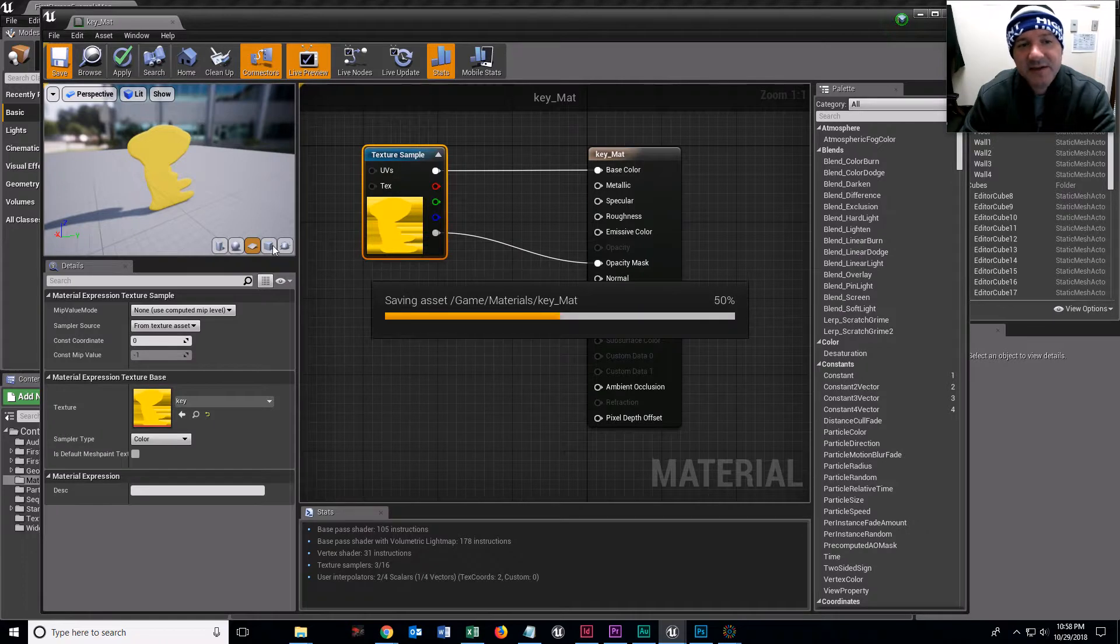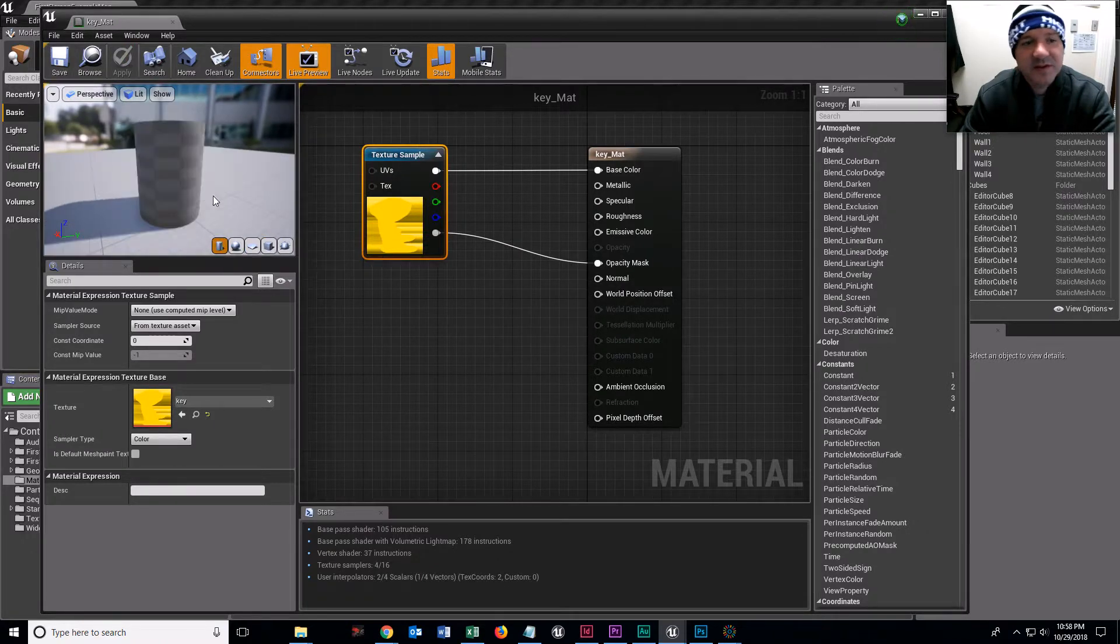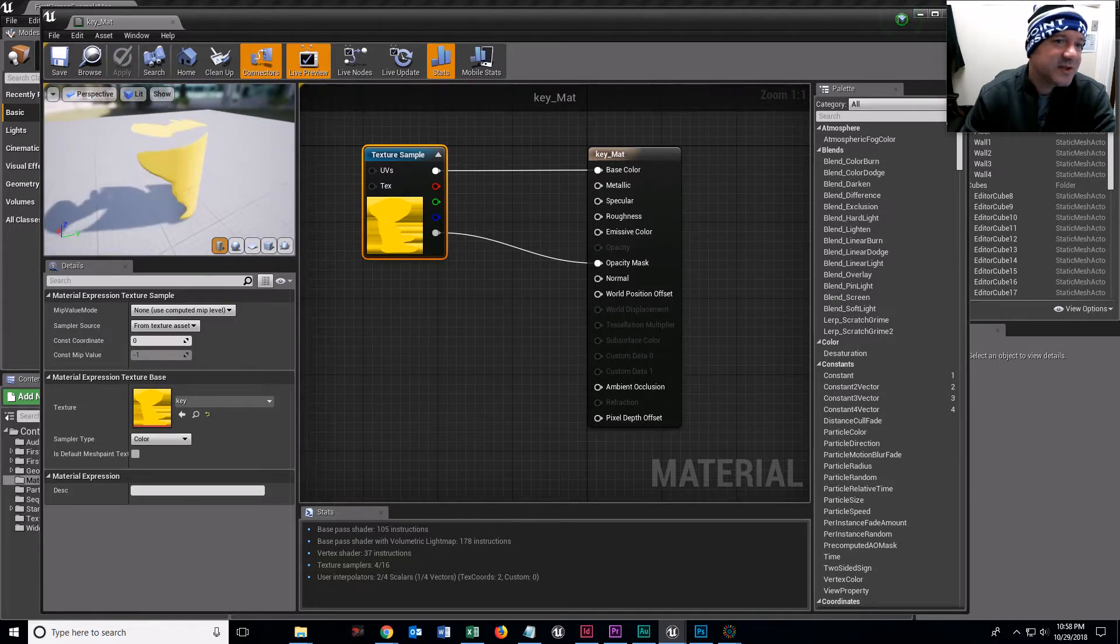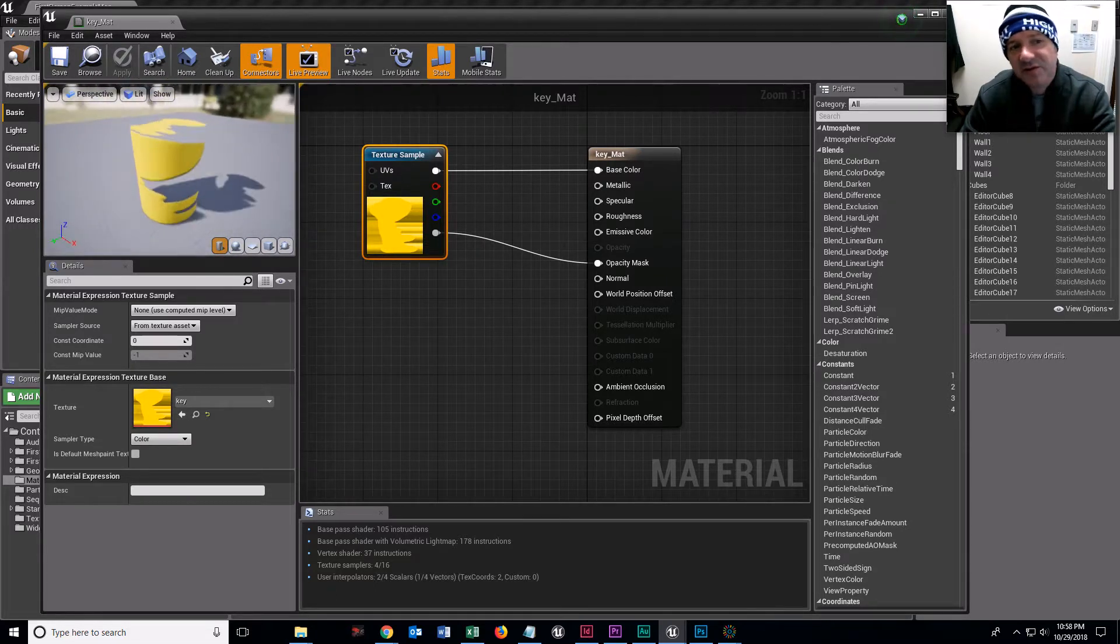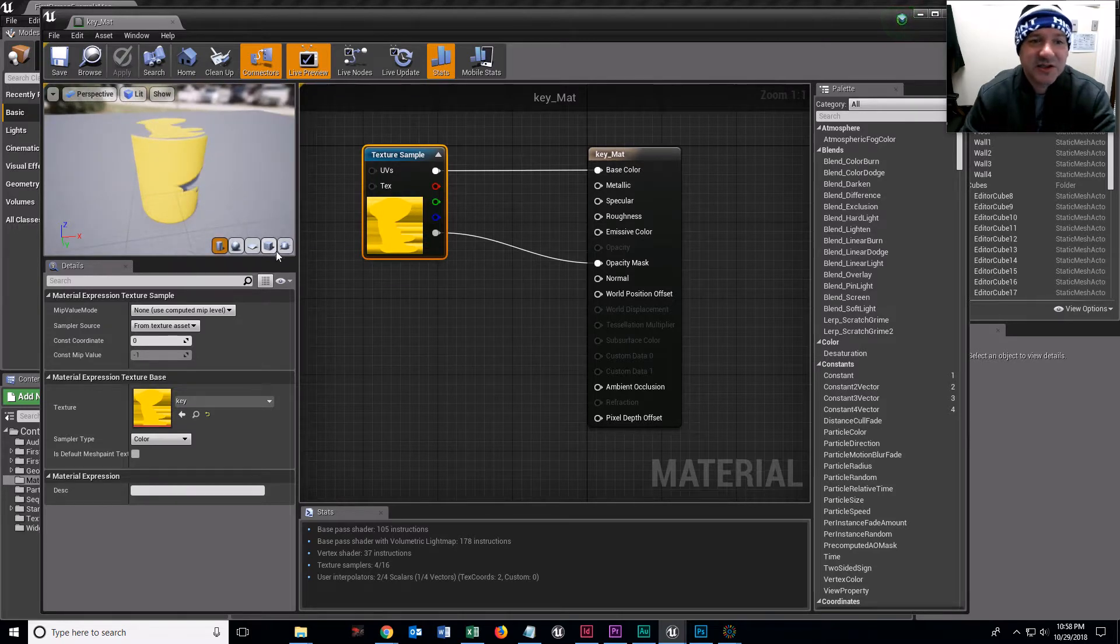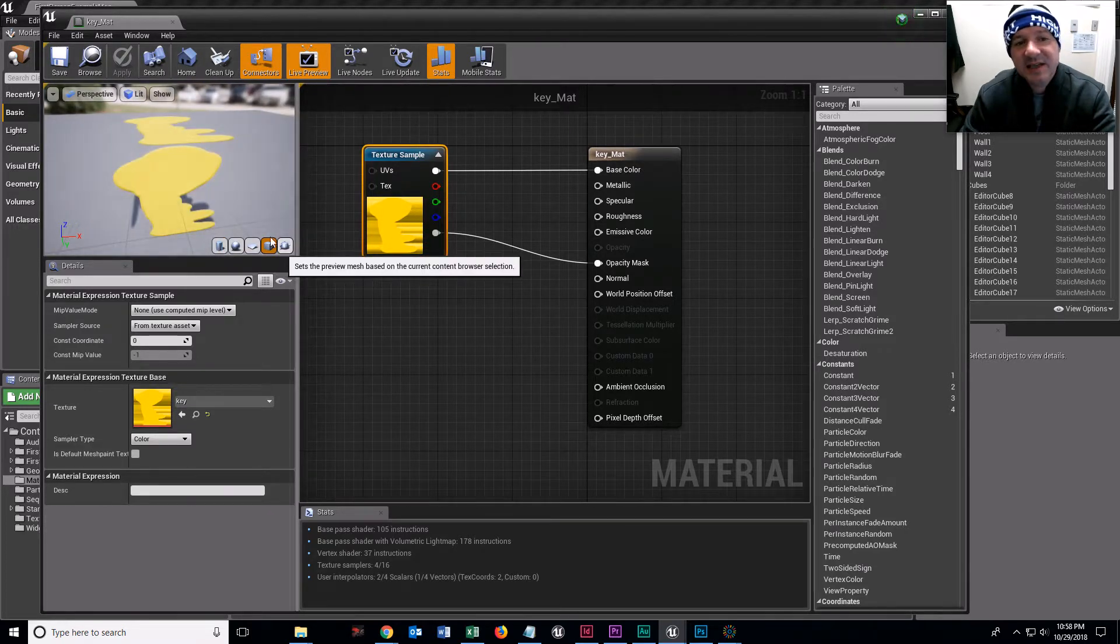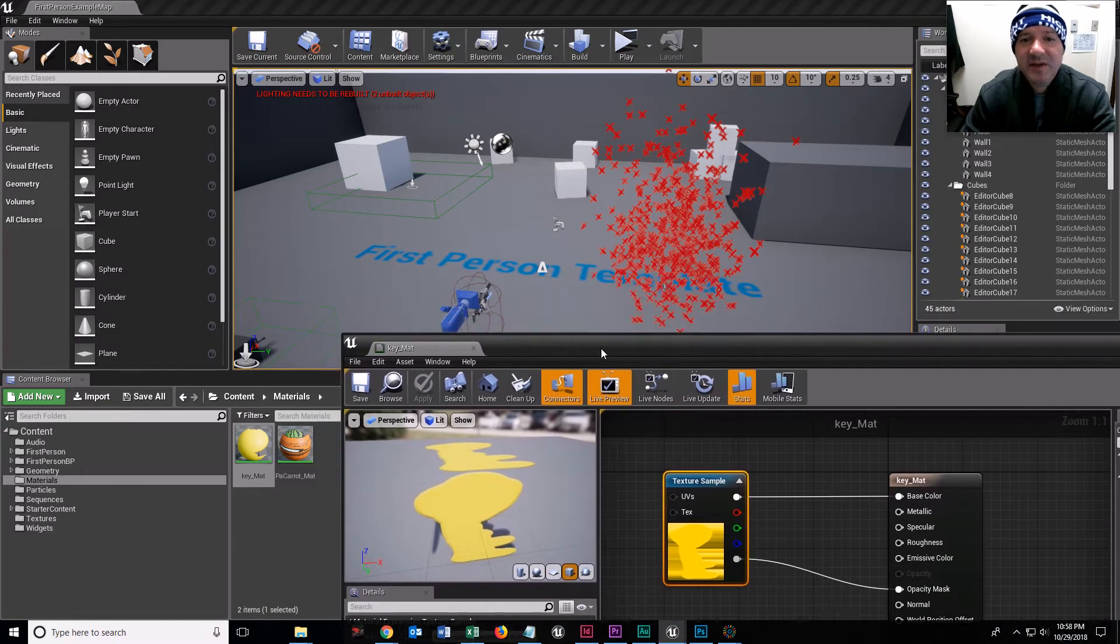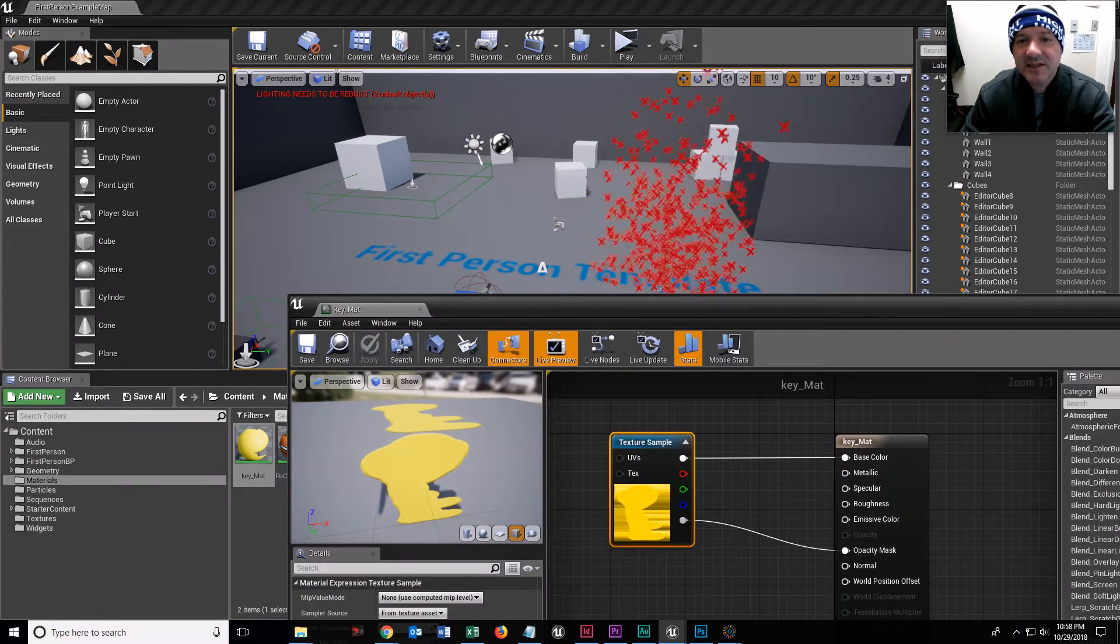By the way, when you click on these, the little box, the sphere, or the cylinder, it doesn't change the material at all. It's just, depending on what kind of material you're using, it's going to help you view it a little bit better.